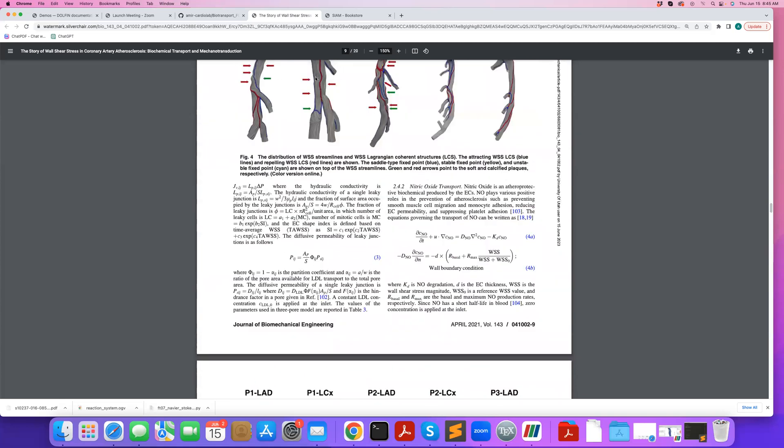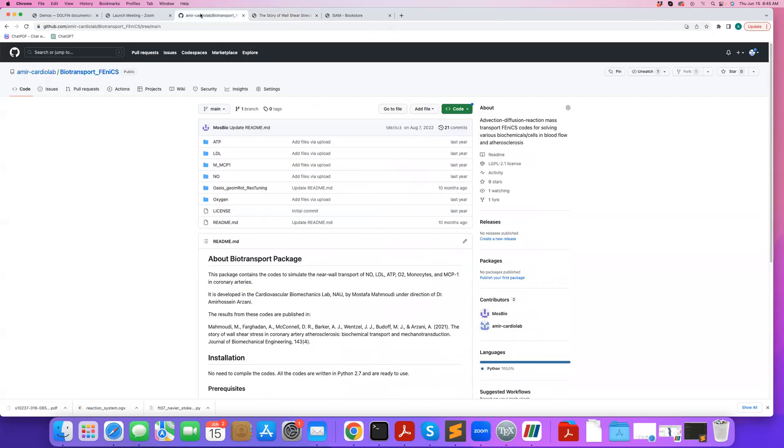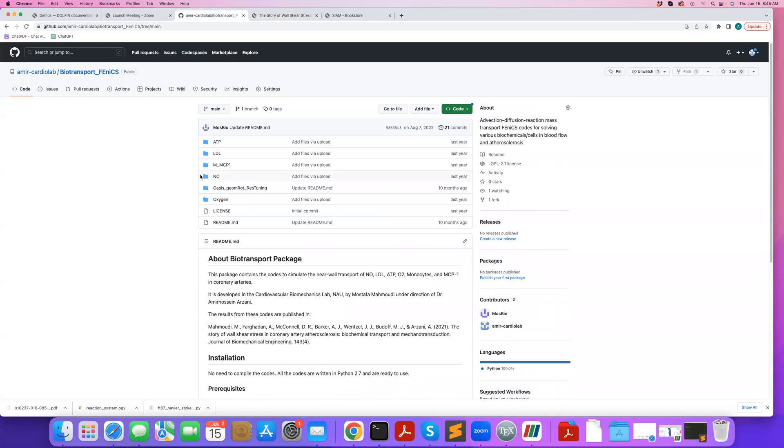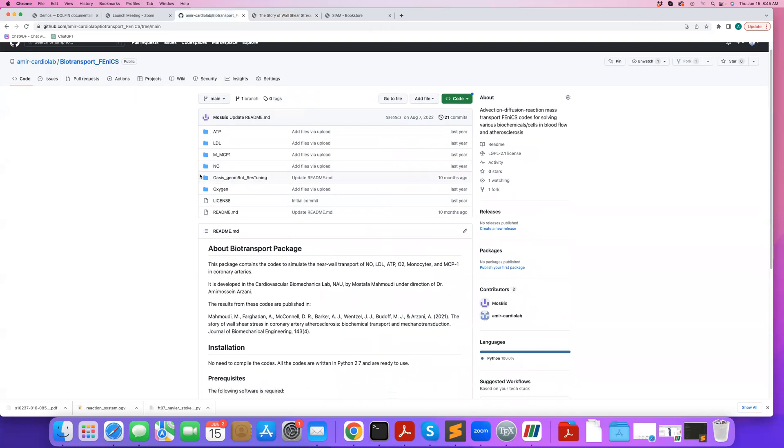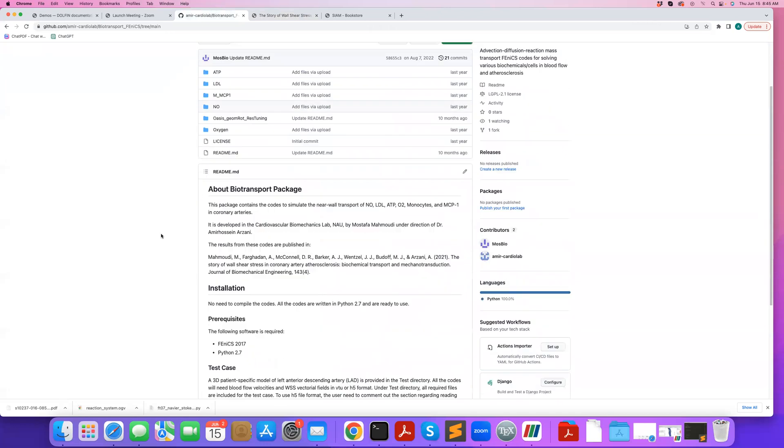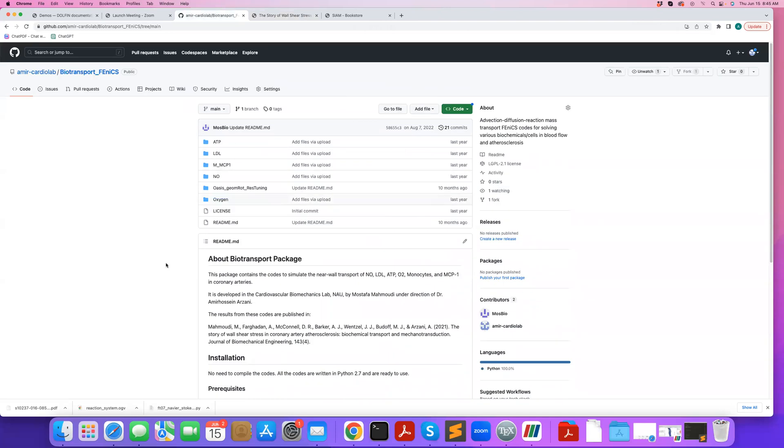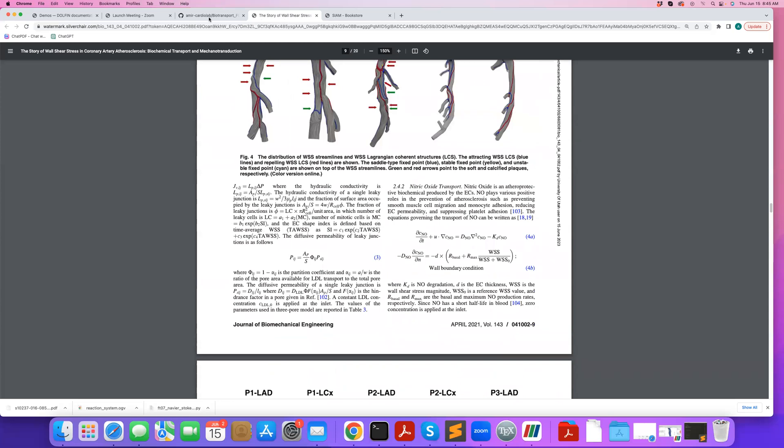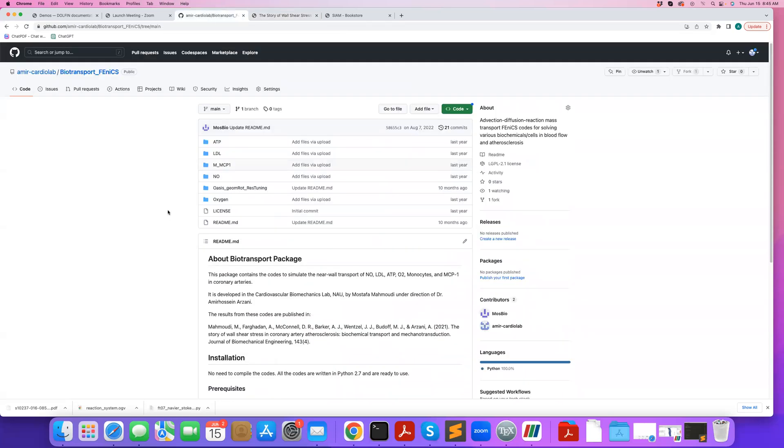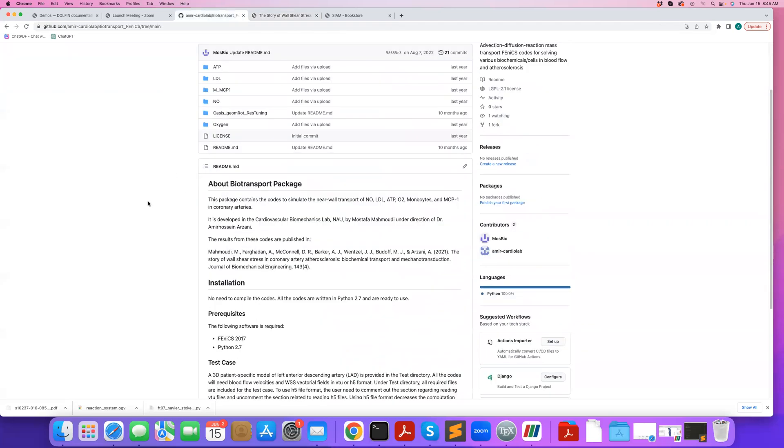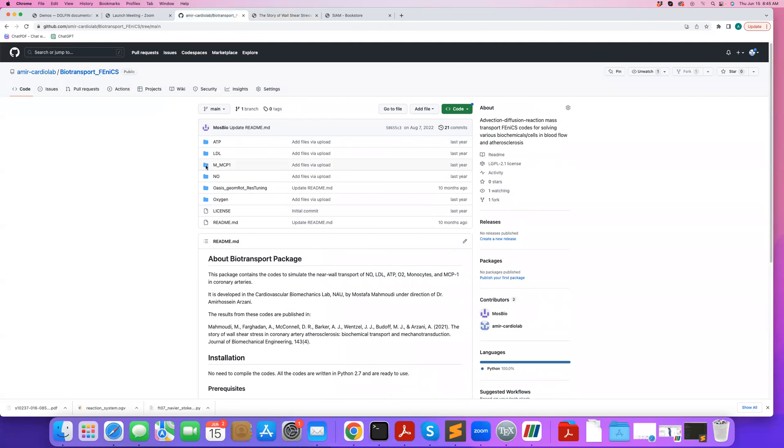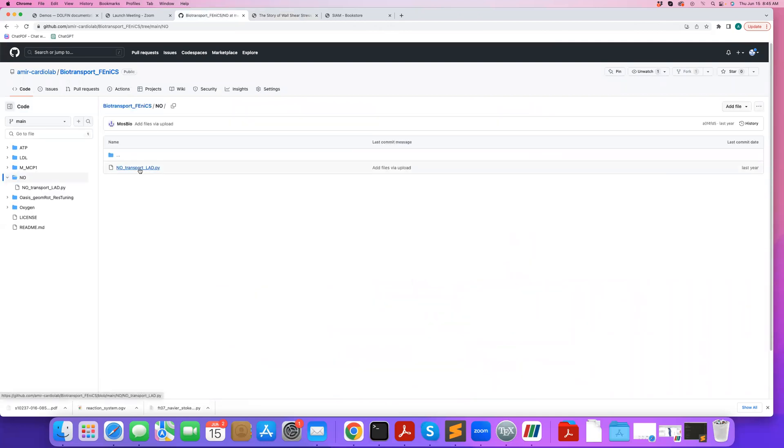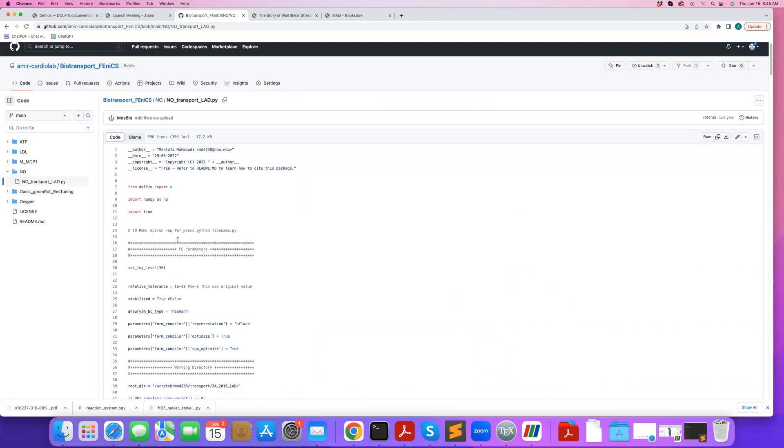So in this GitHub directory here, which my student Mustafa created, we provide these codes for this paper. And today, I will go over one of these codes as an example, but you're welcome to look at the other codes as well. I will follow the nitric oxide example here. This is the code that I'll follow.